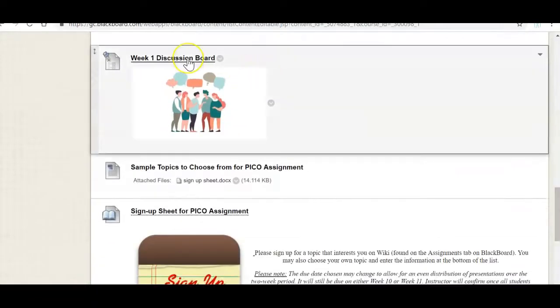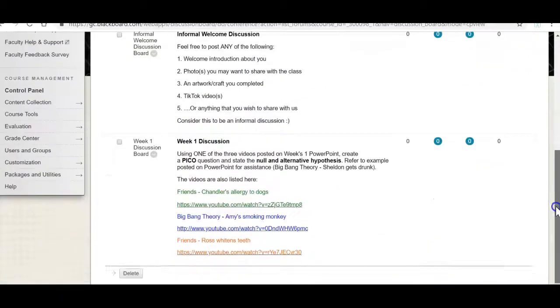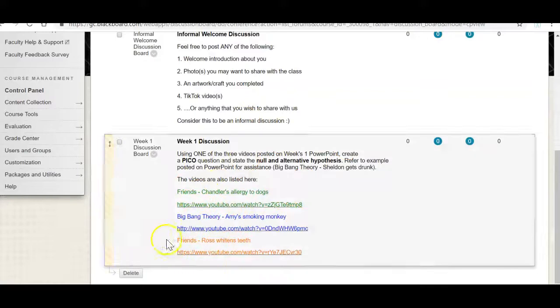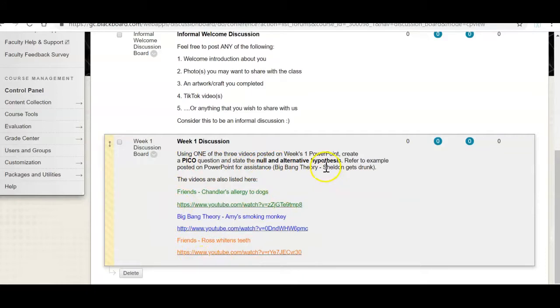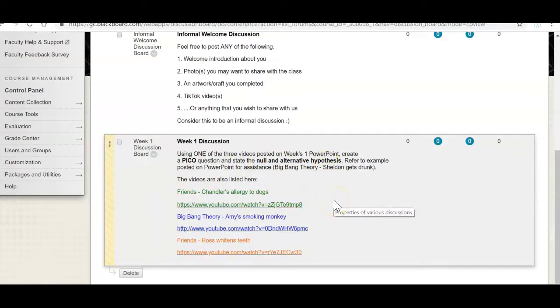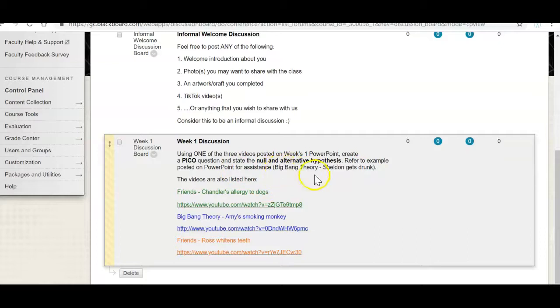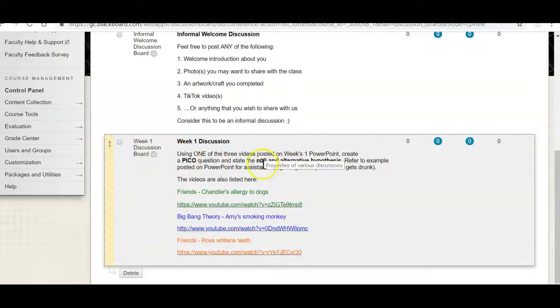Then I have a week one discussion board so when you click on this what you're asked to do is there are three videos. Choose any of the three videos and come up with a PICO question and a null and alternative hypothesis. If you can't recall what these are go back to the PowerPoint and I posted an example of a Big Bang Theory. Sheldon gets drunk. I posted that example and I walk you through how to come up with a PICO question and a null and alternative hypothesis.